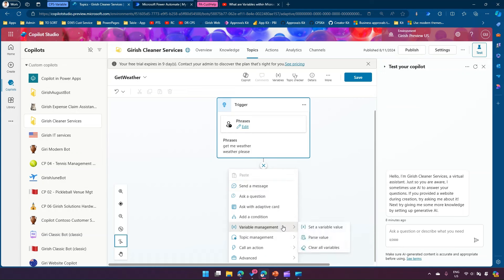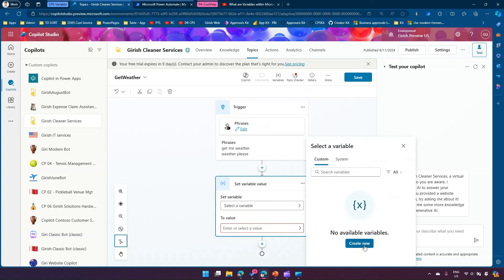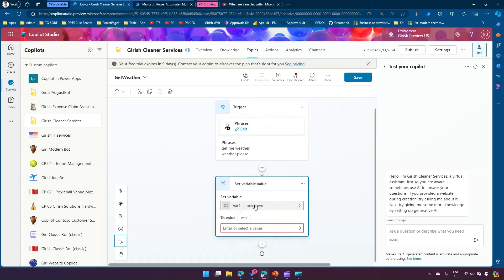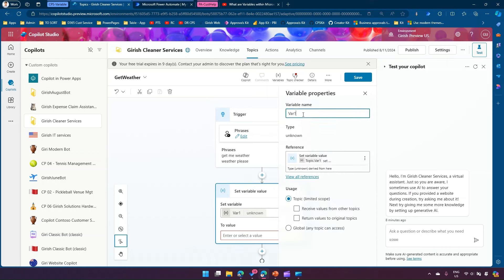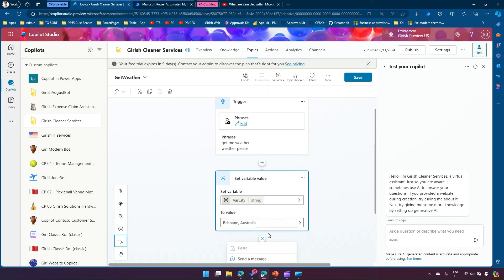Now I'll use variable management to set a variable value. I'll create a new variable called 'where_city' — this is a local variable for this particular topic. What it will do is send a request to Power Automate. For now I'm going to hard-code the location value as 'Brisbane, Australia'.